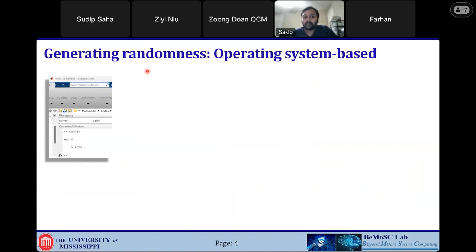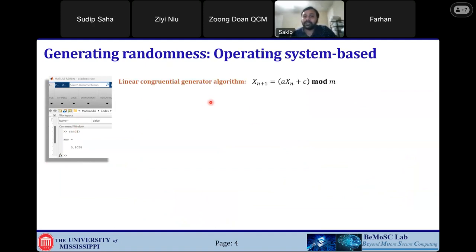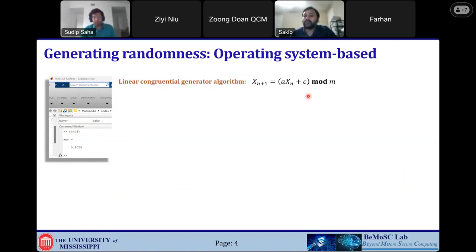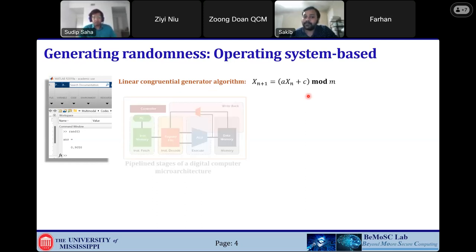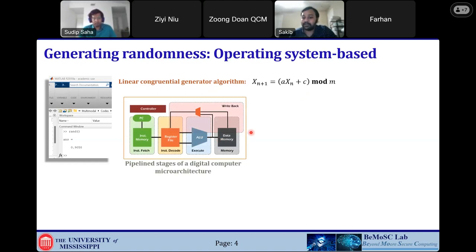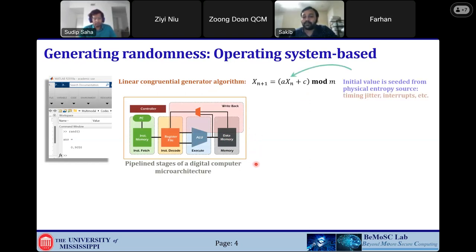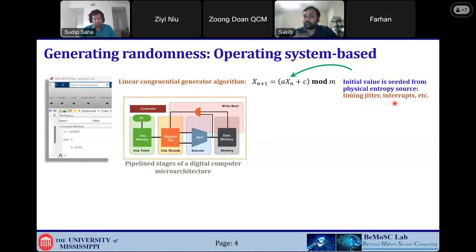It's very important how we are generating those random numbers — that's a very important application of chaos historically. A common way of generating randomness: software packages like MATLAB have a random function. This is a linear congruential generator algorithm. If you give a seed value, it will create a sequence of numbers that looks random, though it's actually deterministic — this is called PRNG, or pseudorandom number generator. To make things random, the initial value is seeded from a physical entropy source: timing jitter, interrupts, sometimes mouse movement — something that is stochastic and truly random.